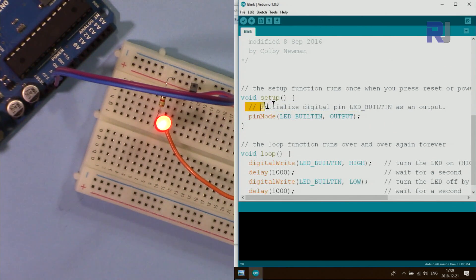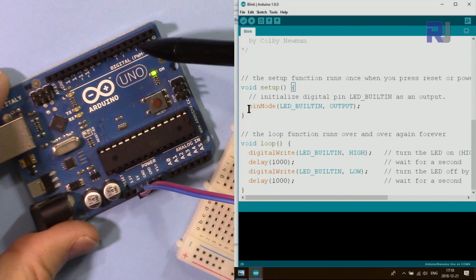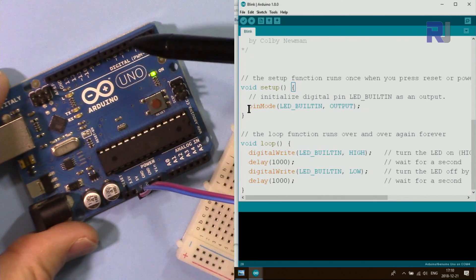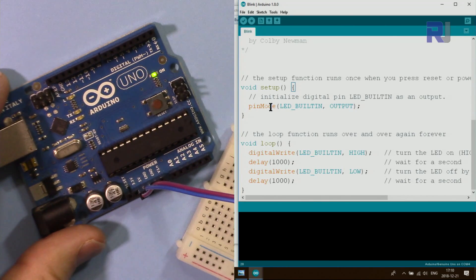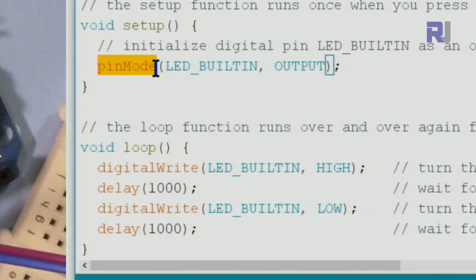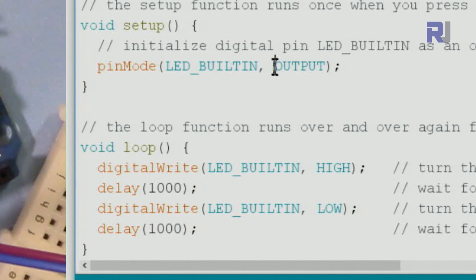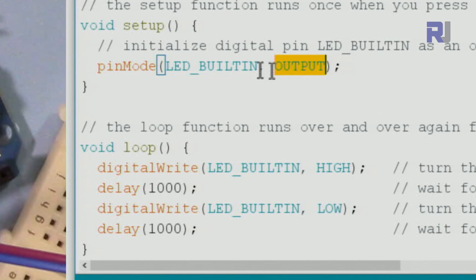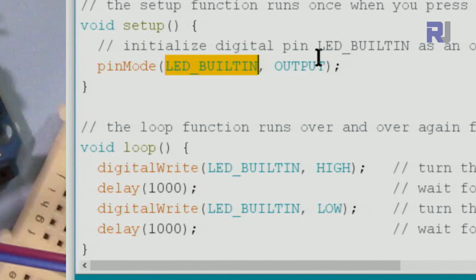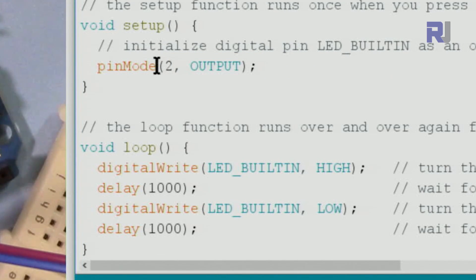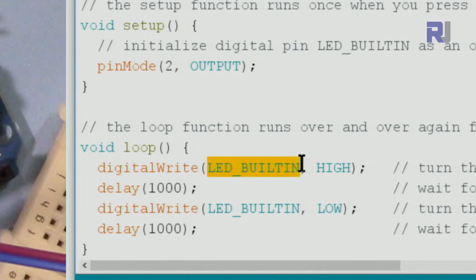Inside the setup function, there is actual code. To use digital pins, you must define them as input or output using pinMode. You type pinMode, which takes two parameters: the first is the pin number and the second is the type — INPUT or OUTPUT. For example, LED_BUILTIN with OUTPUT, or you can write pin 2 with OUTPUT, meaning pin 2 is defined as an output. This runs only once when the code starts.